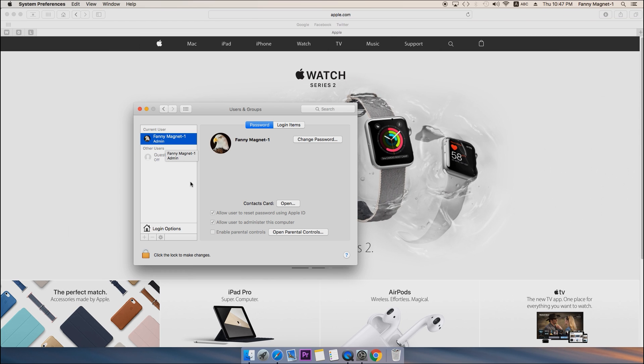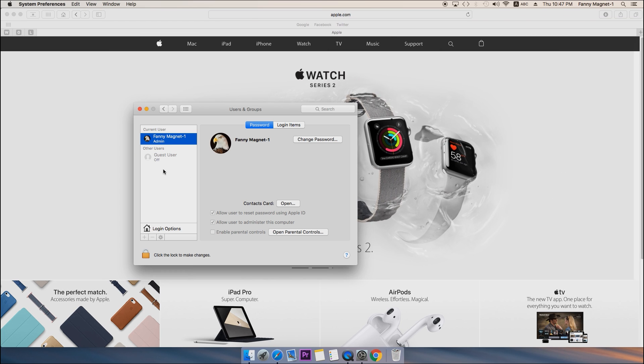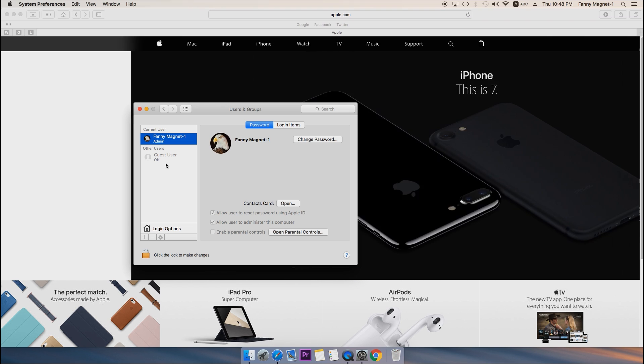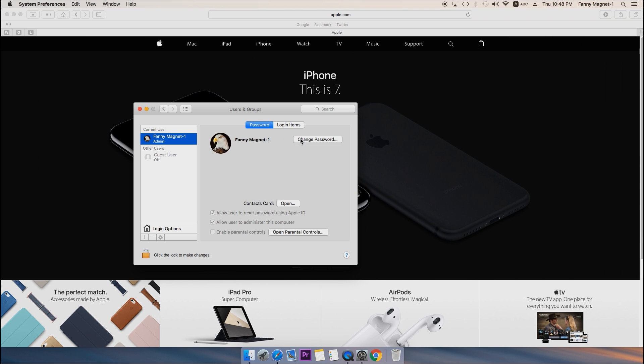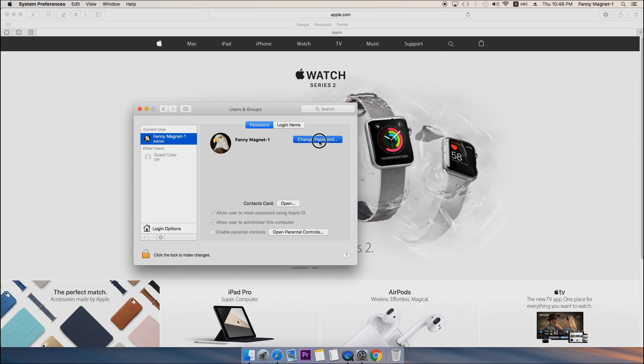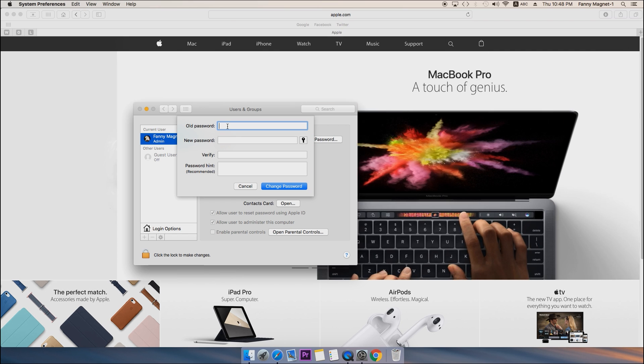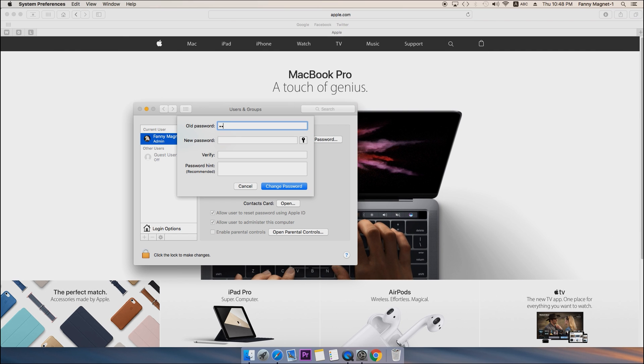You have to select the user on which you want to change the password. Then select the username and click on Change Password. Then you have to type the old password and the new password.